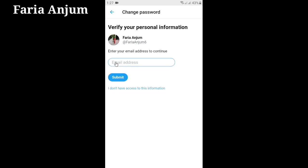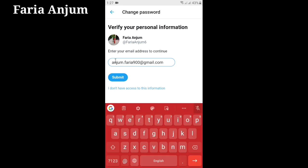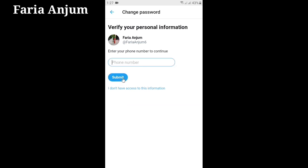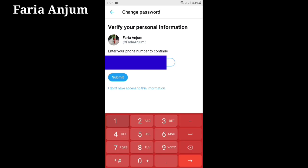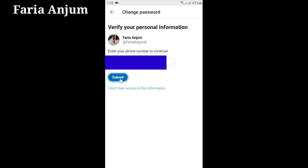Now click Search, then enter your email address. Click Submit, then enter your phone number and click Submit.